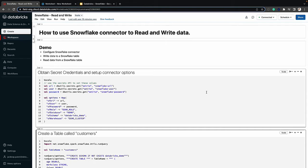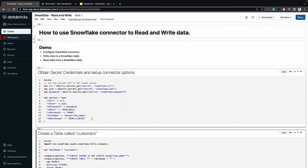In order to connect to Snowflake there are a few pieces of information that we need. First is the URL. We also need the user ID and password. These three pieces of information I've stored within Databricks Secrets, so I'm retrieving that and assigning it to a few variables. We also need to set up an options variable with additional information such as Snowflake role, Snowflake database, schema, and the data warehouse within Snowflake that we'll be utilizing.